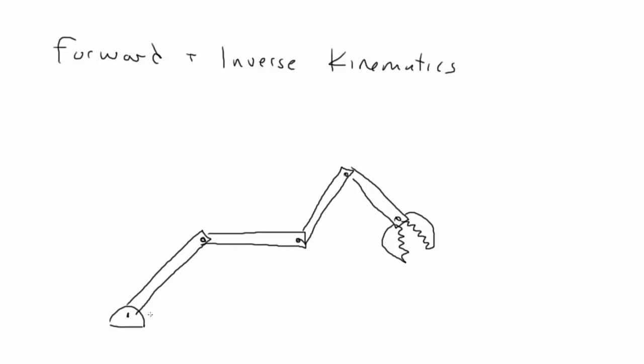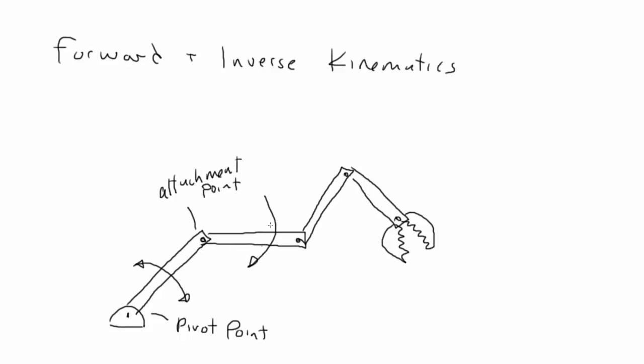In forward kinematics, we're starting at the base of the structure, manipulating the first segment by rotating it around its pivot point. This puts its end point at some new position. This is now where the next segment's base is located. Then we rotate that segment, which moves its end point and the next segment, and so on down the line. When we're done, we have the end of the last segment in some position determined by the rotations and lengths of all the previous segments.